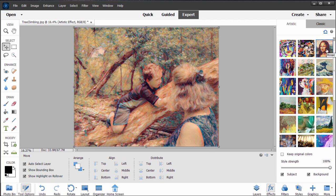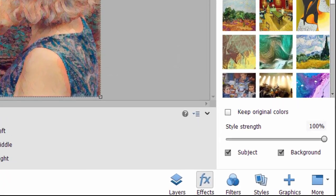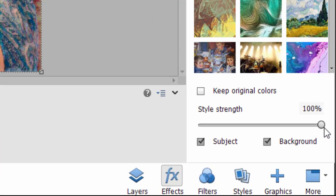What I think really makes this tool cool, though, is not only how simple it is to apply, but if you go down to the bottom, you see you can affect how much strength. In other words, how much this effect is applied to your picture.